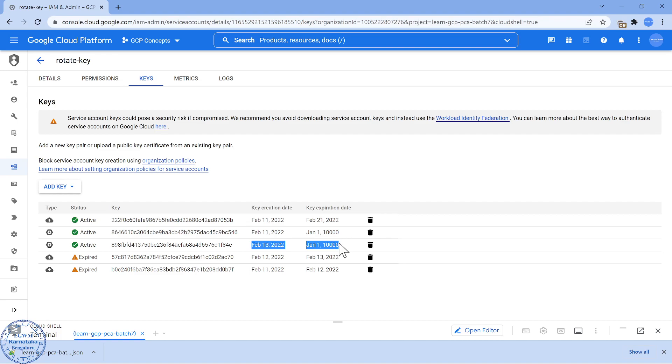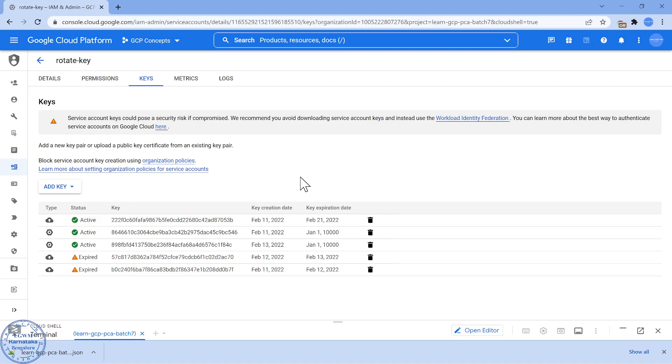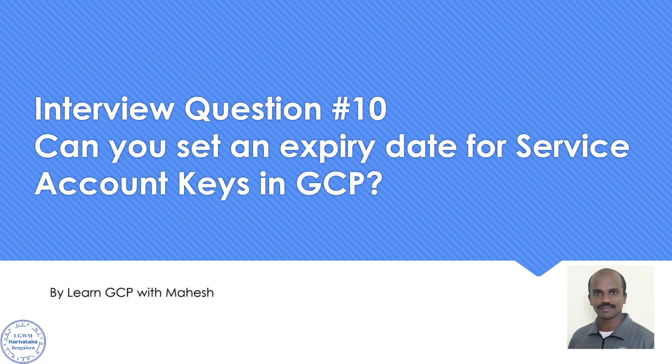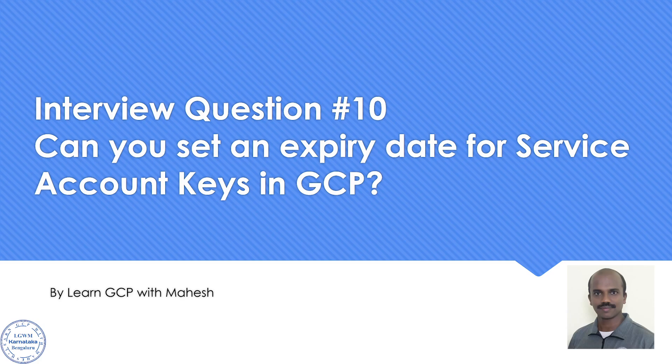But there's an option you can define using this upload option where you can specify your expiry date. So how to do that? I'll show that in the next video. If the question is can we set up an expiry date to the service account, the answer is absolutely yes, it is possible. And if you are interested in seeing how this can be implemented, do check my next video on the same concept where I will show you how we can set this with a live demonstration.